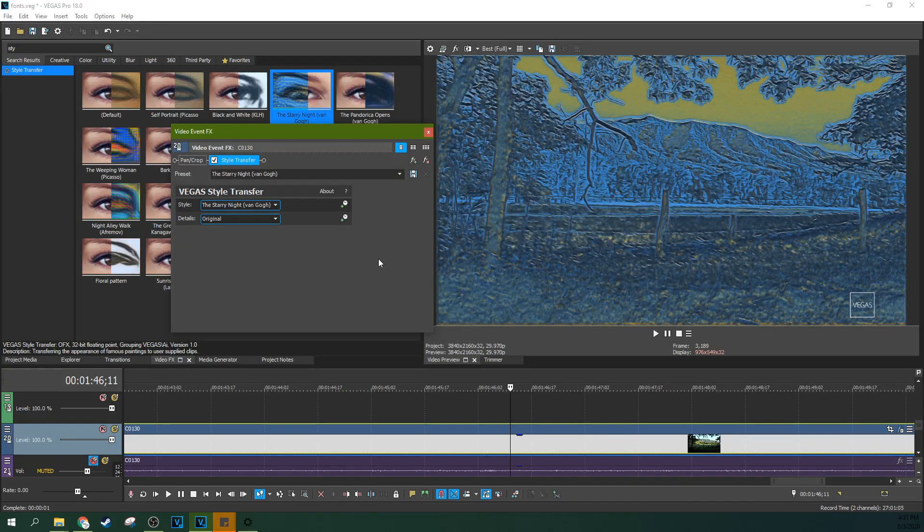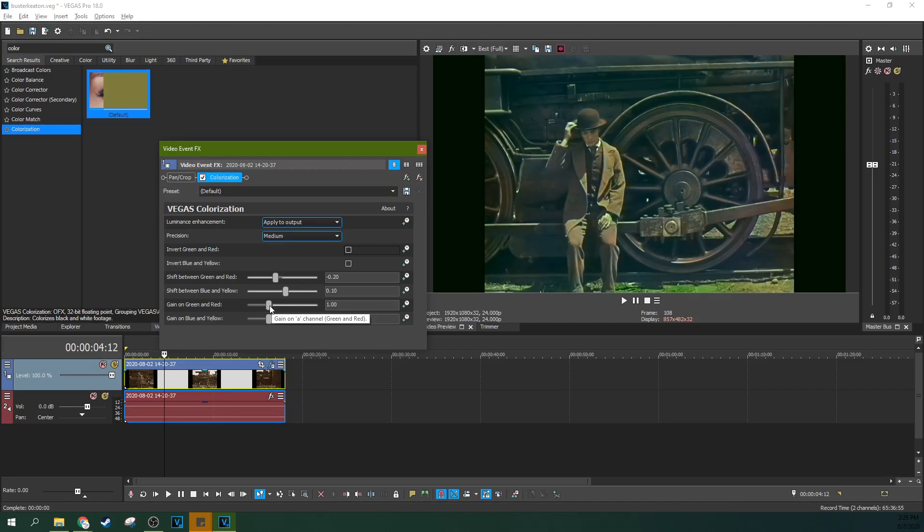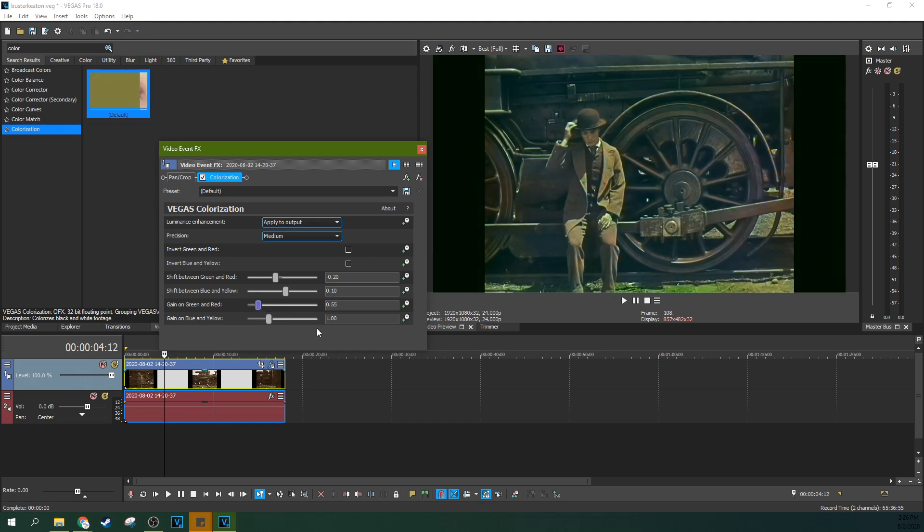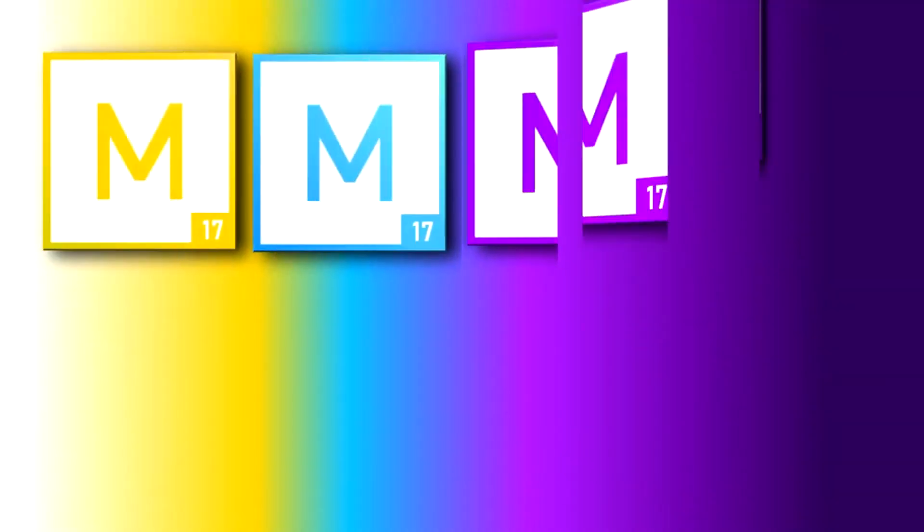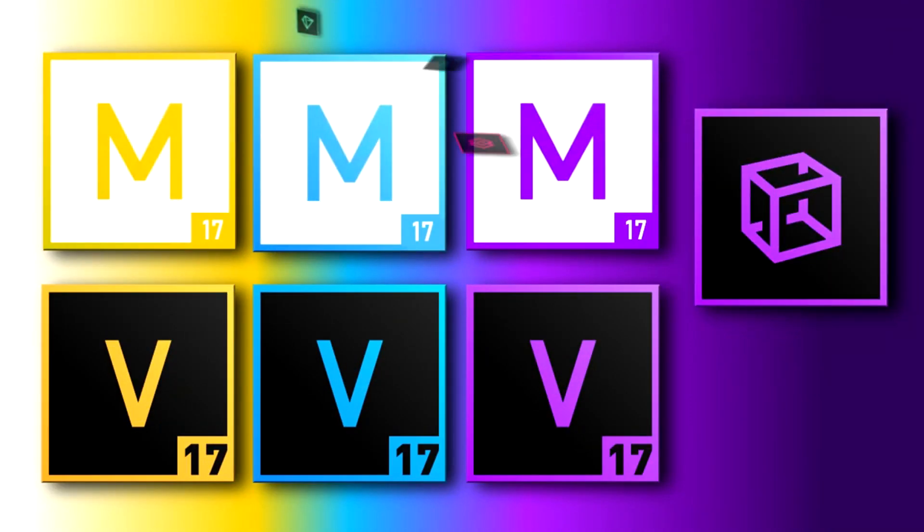Opening up Vegas Pro 18 has really been like opening up a magician's box where I keep pulling out magic trick after magic trick, wondering when this thing's gonna stop surprising me.